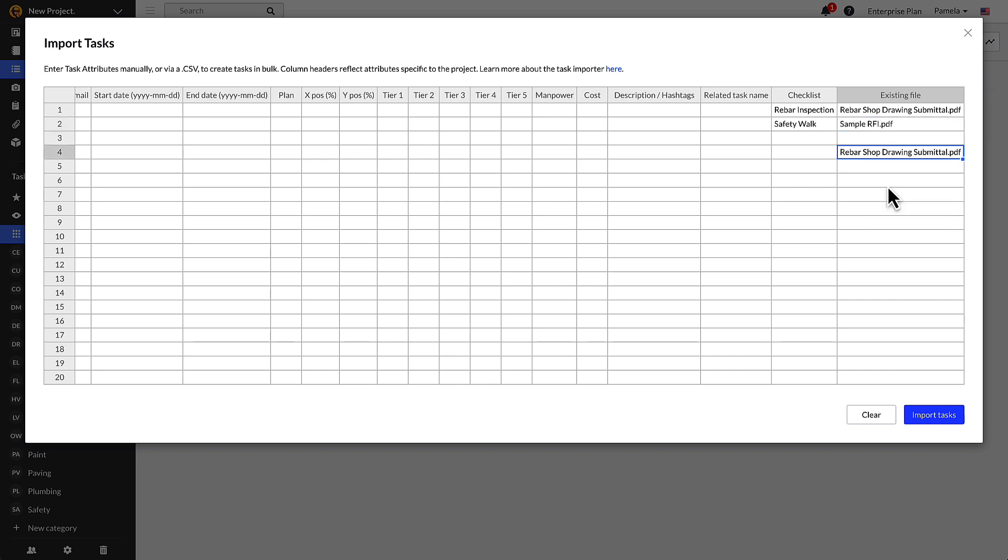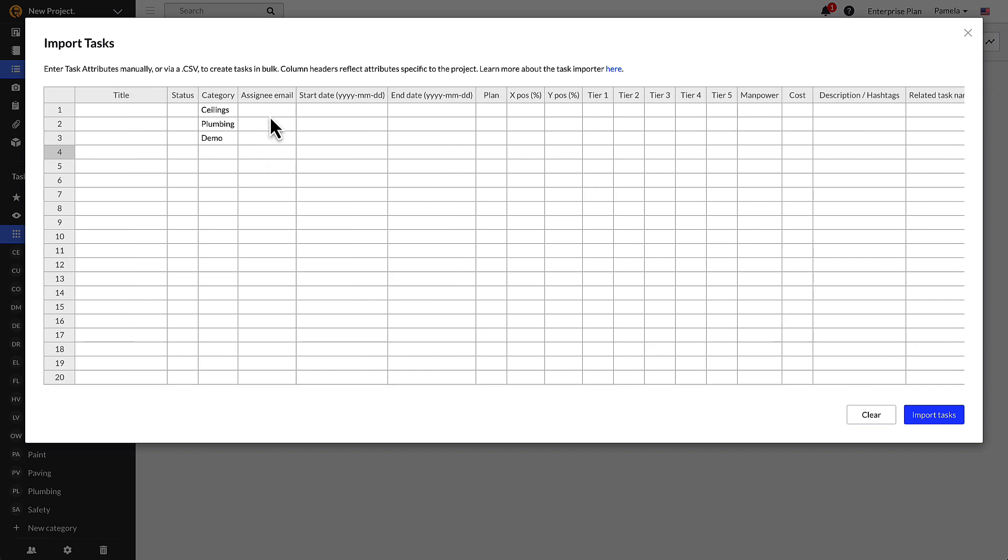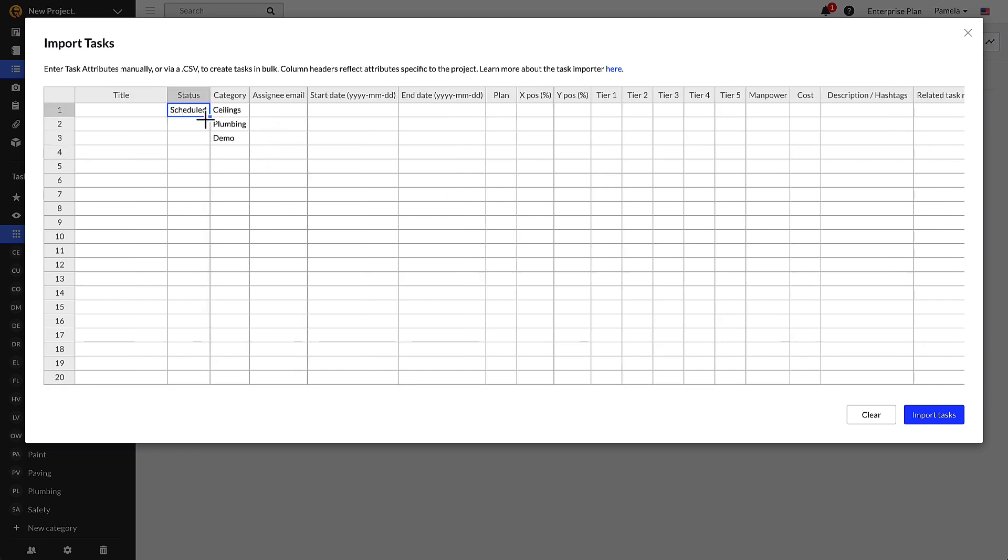To assign an attribute to multiple rows, select the small square at the bottom right of the cell and drag down to the desired row. This is a quick way to create multiple identical tasks very quickly.